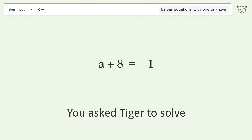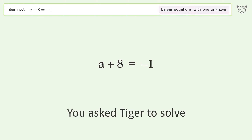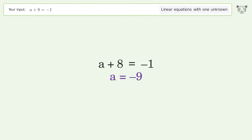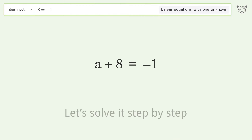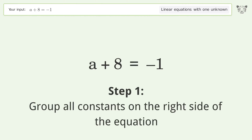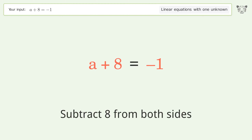You asked Tiger to solve this — it deals with linear equations with one unknown. The final result is a equals negative 9. Let's solve it step by step. Group all constants on the right side of the equation; subtract 8 from both sides.